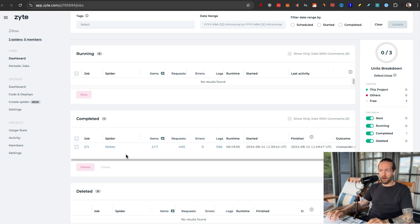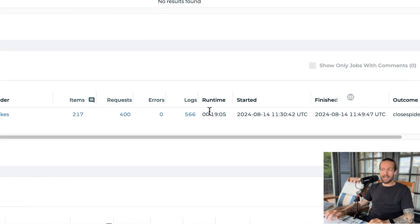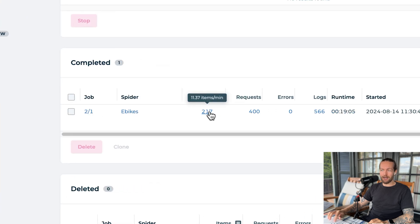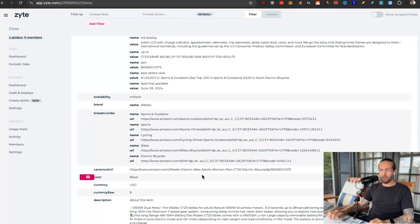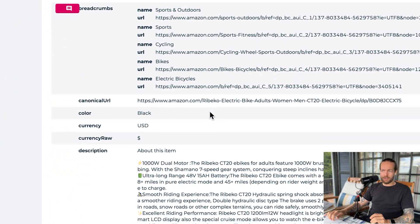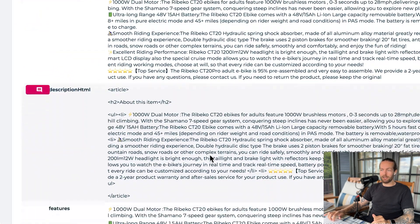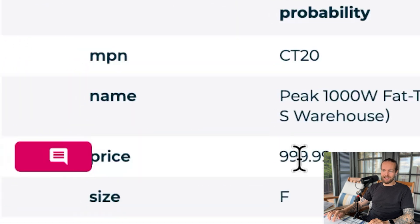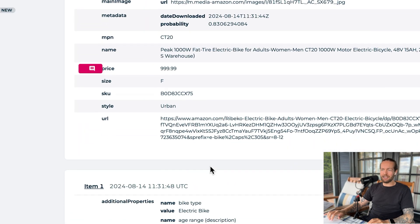From before, what I did was eBikes on Amazon with 400 requests, and that took about 19 minutes — which is pretty crazy when you see how much data we actually got. I'll just click on items here. As you can see, this is the data you're left with. You'll get the availability, the brand, the breadcrumbs from the URL, the color, the currency, the entire description as well as it in HTML, the features, including all the images, the price, size, style, and the URL.